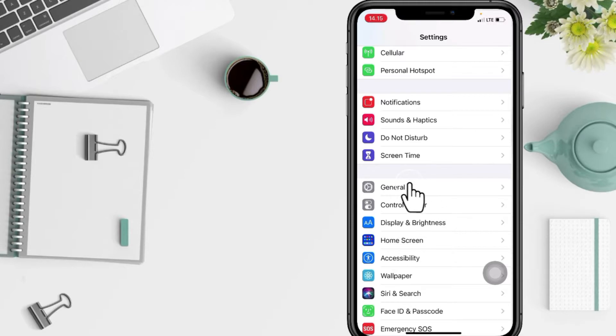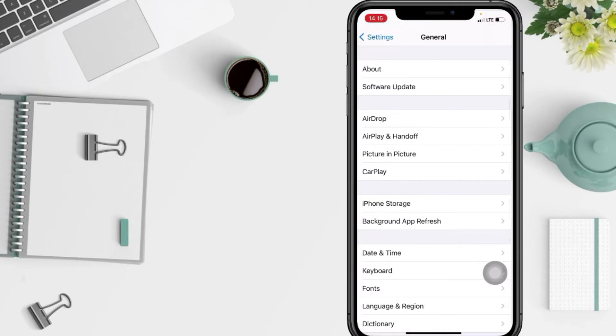Now on General, look for Picture in Picture option.